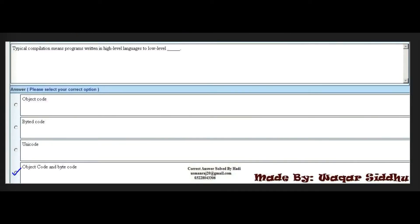Typical compilation means programs written in high-level languages converted to low-level languages. The options are: object code, white code, unique code, and object code and white code. The right option is the fourth option: object code and white code.